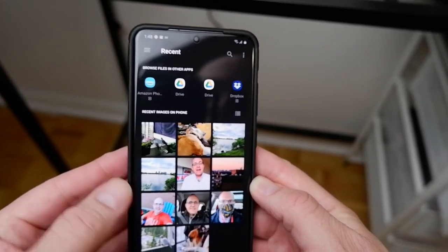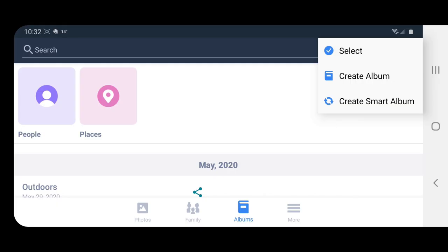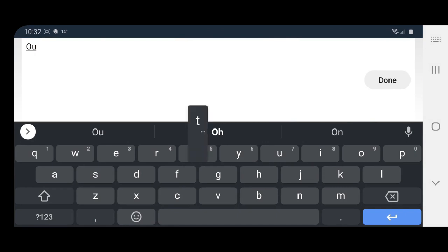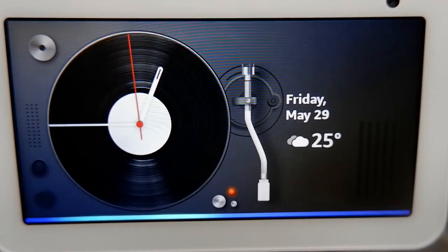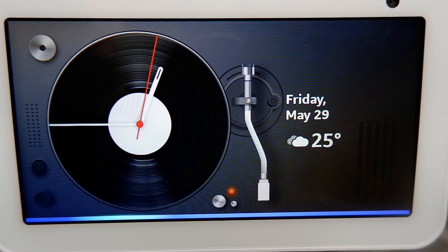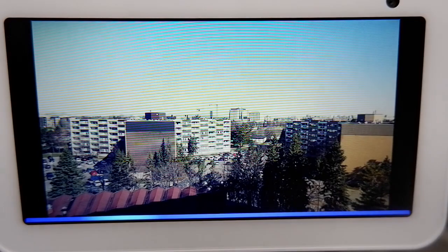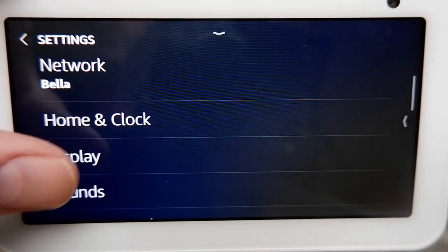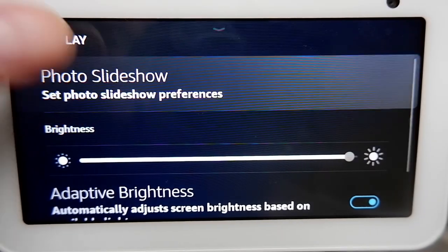Remember when people used to buy those live picture frames where you'd plug an SD card in, or be connected to the cloud somehow, and pictures would rotate through? Well, you can turn your Echo Show 5 into one of those as well. This trick expands on the previous tip of setting a background photo. You can create an album on Prime Photos and then ask Alexa to show your album for a slideshow. Say, 'Alexa, show my Outdoors album.' To adjust the slideshow speed, go to Settings, Display, then Photo Slideshow.